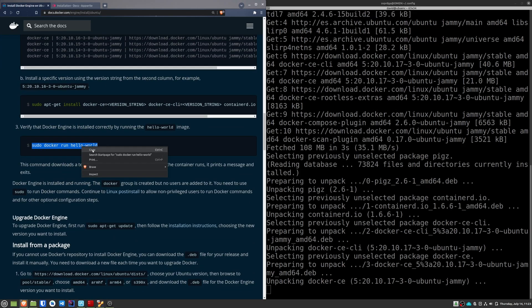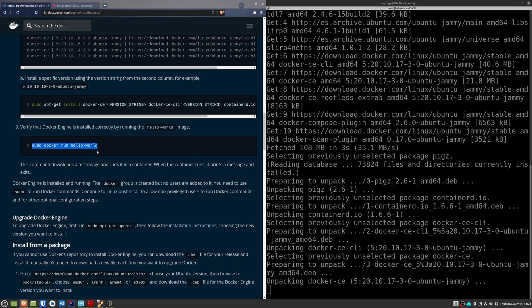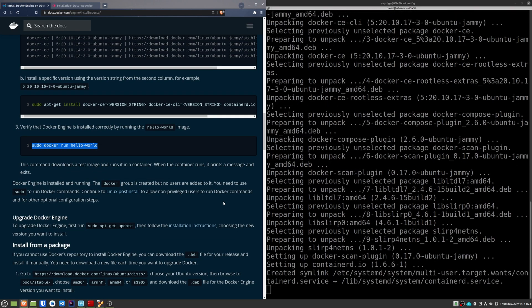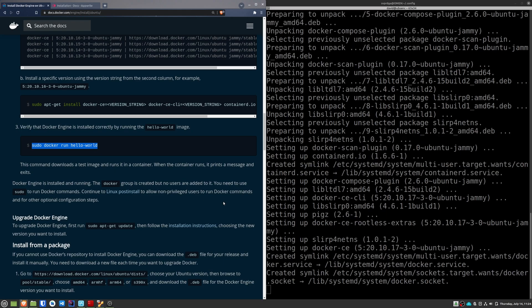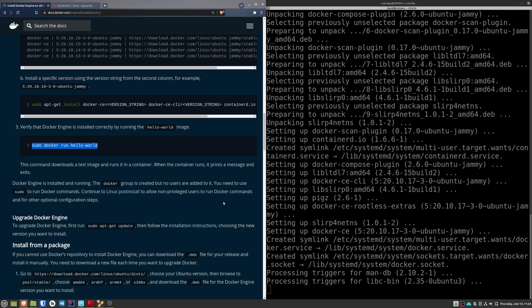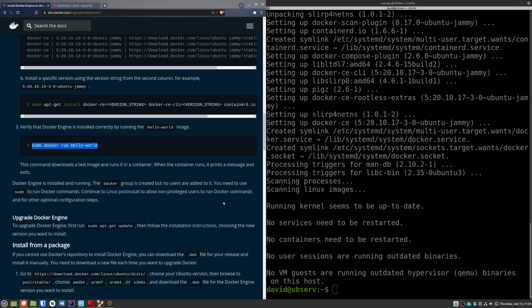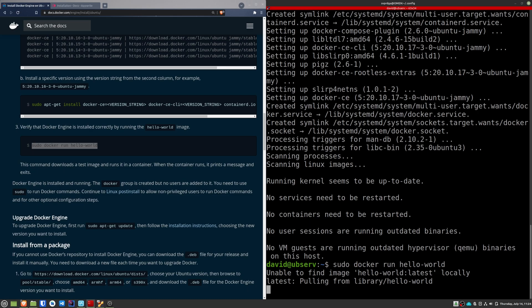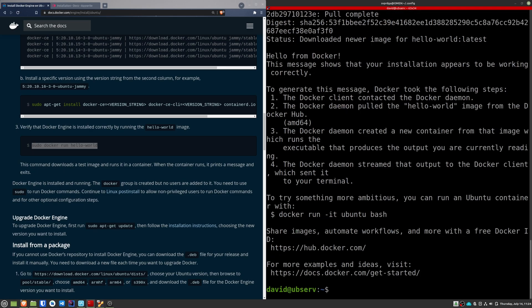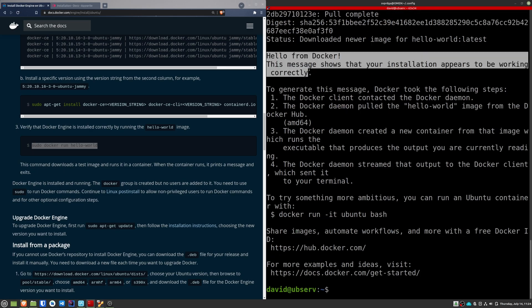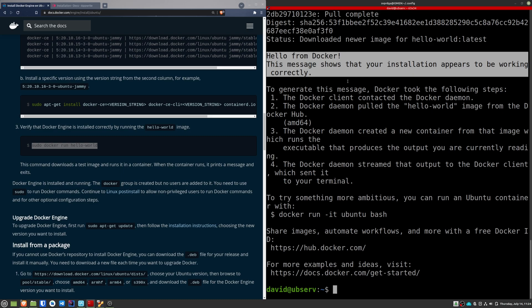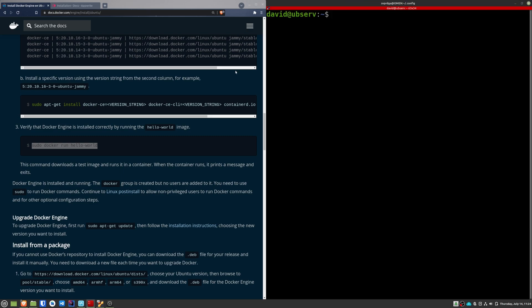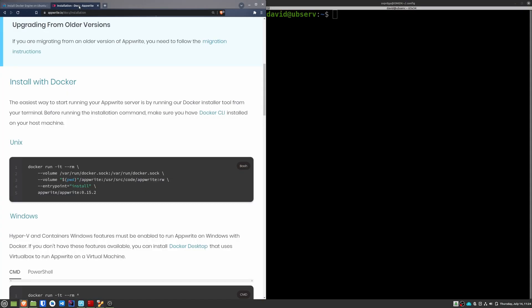Now, we're going to prove that the installation has been completed successfully. For this, we execute this image that the guide indicates us. If we see this text, it means that the image has been downloaded and has been executed successfully. We already have everything ready to install AppRite.